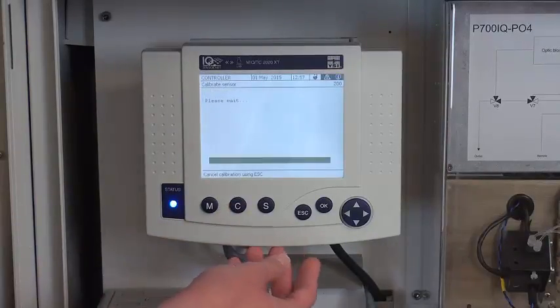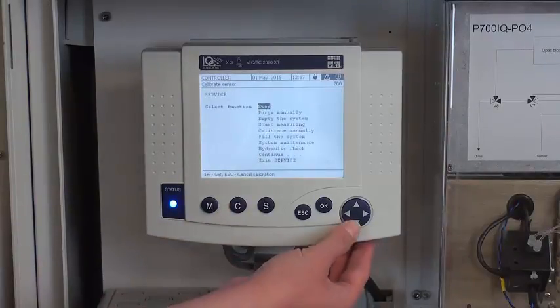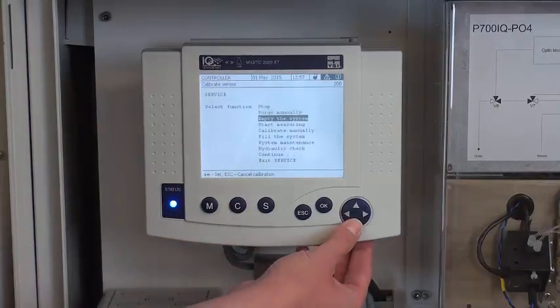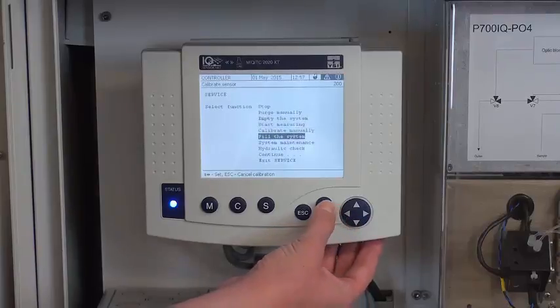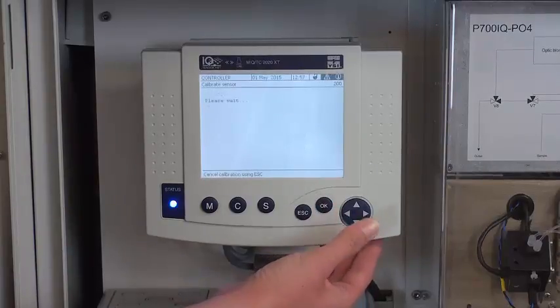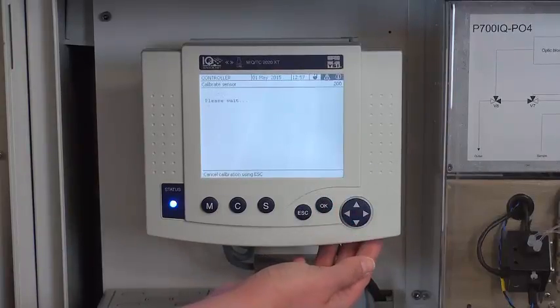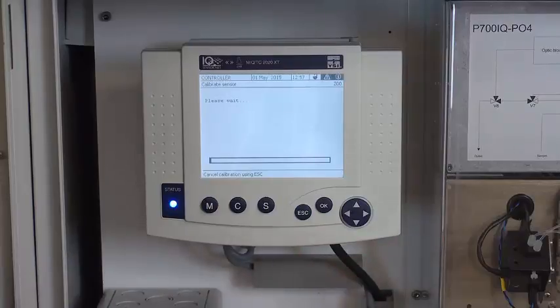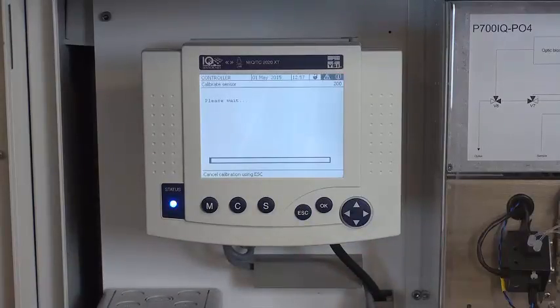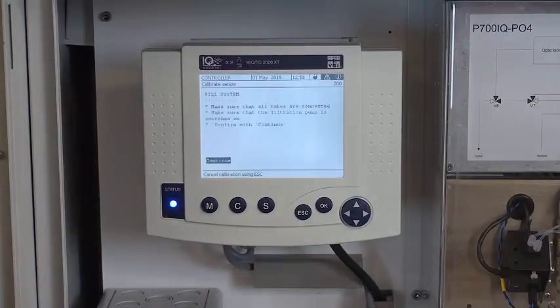So I press C and go down to fill the system. This may take a few minutes.